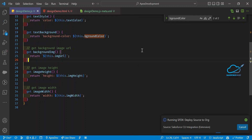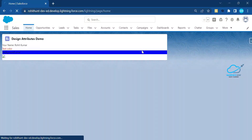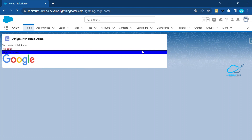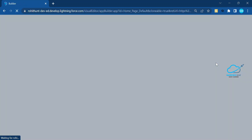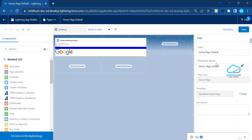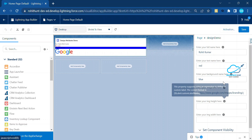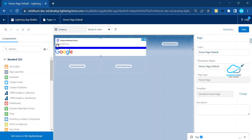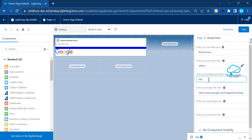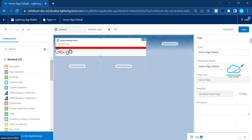To fix the image, I simplify the image binding to just use the URL directly rather than a complex background-image CSS string. After redeploying and refreshing, the Google image now appears correctly in the component. You can maintain the width and height using the property panel.